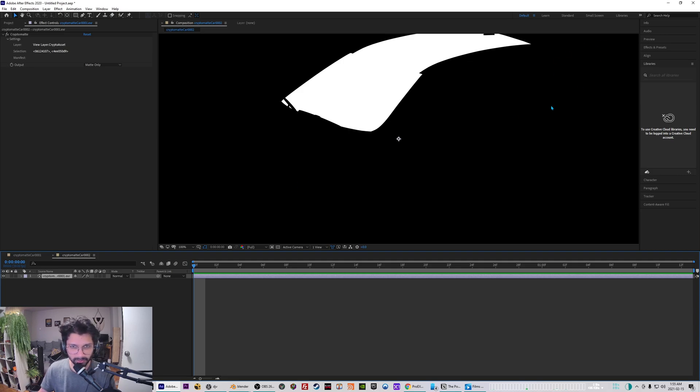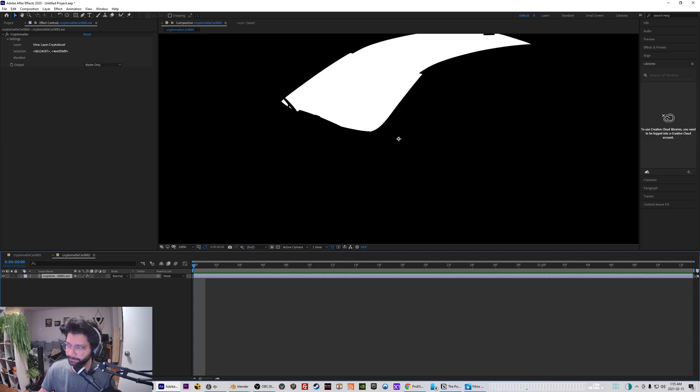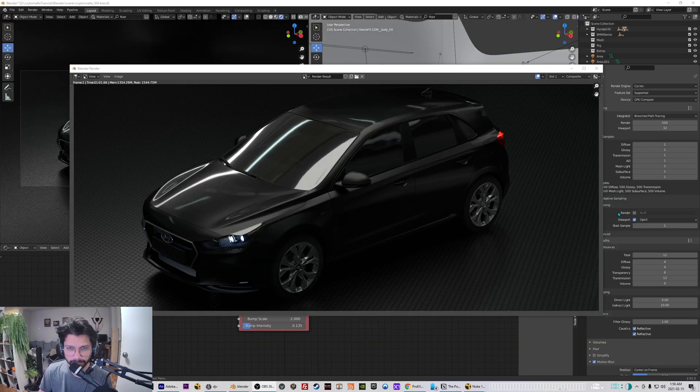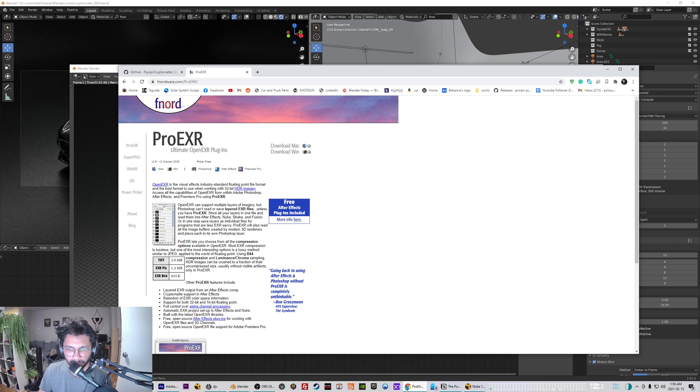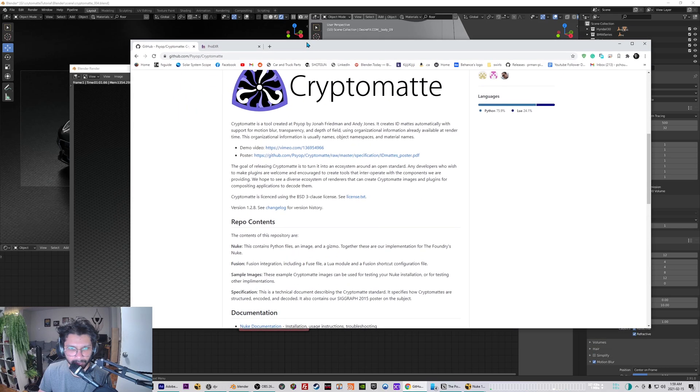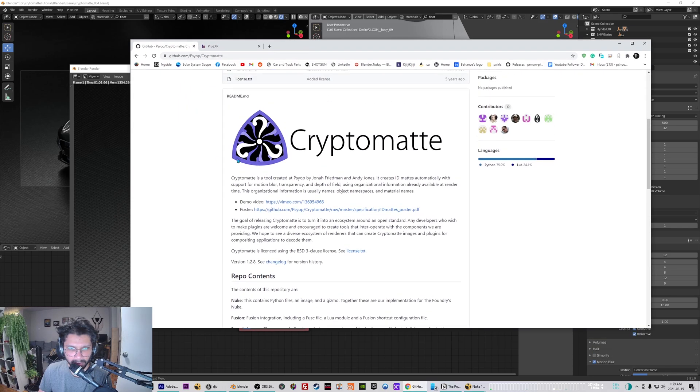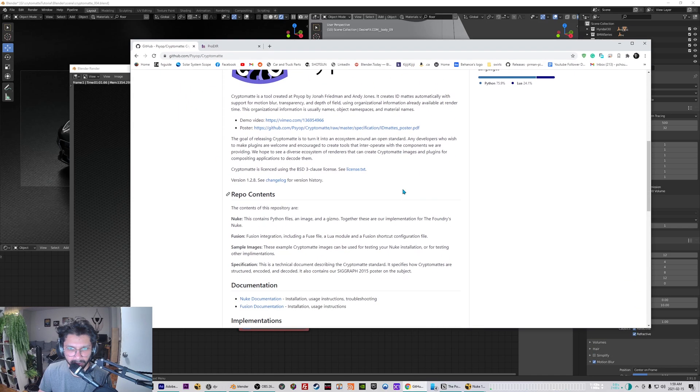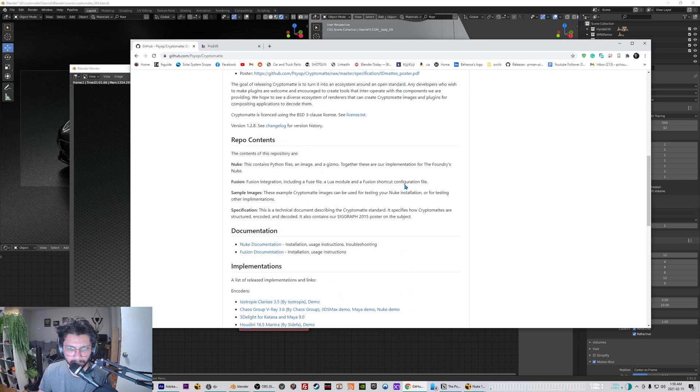Next we'll be moving to Nuke and I'll be showing you how you can use those crypto matte plugins inside Nuke. Alright, so for Nuke you have to install the crypto matte plugin for Nuke.